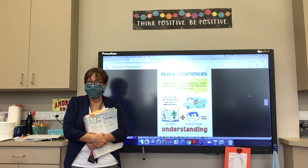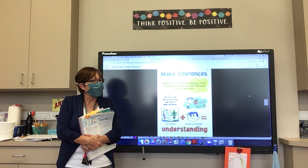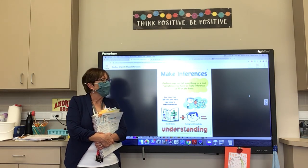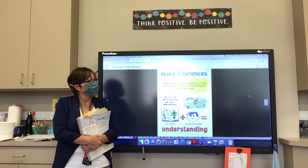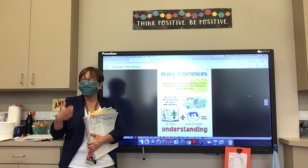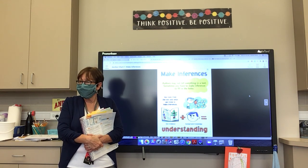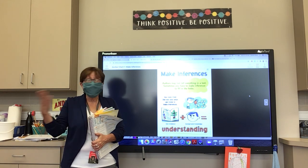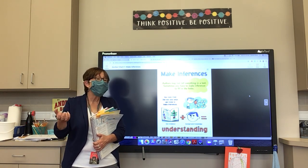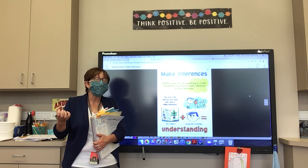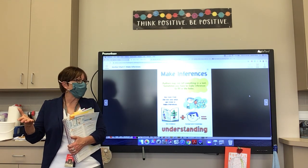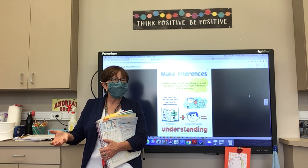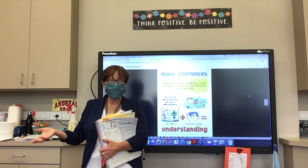Let's say you're reading a story and the character puts on rain boots and her raincoat, gets her umbrella, and goes outside to wait for the school bus. What can you infer about the weather? It's raining! The author isn't telling you it's raining, but you use your background knowledge and experience to figure it out — because you know you wear rain boots, a coat, and use an umbrella when it's raining.